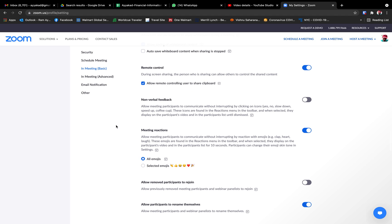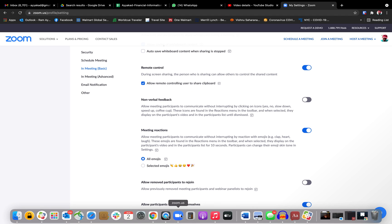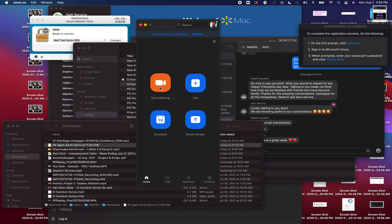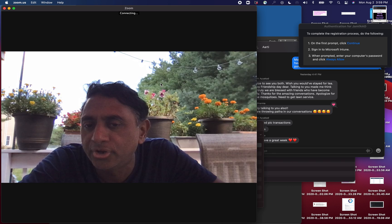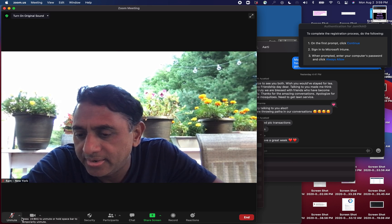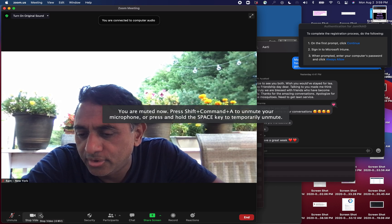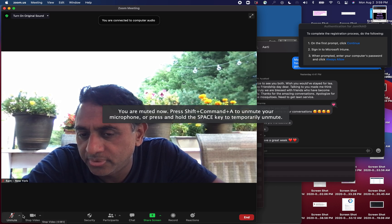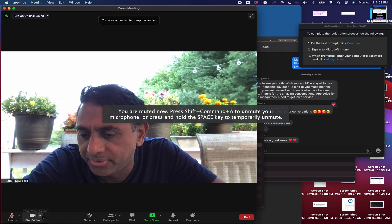Once you do this, you come back to your Zoom app. For example, you click the Zoom app and start a new meeting, and then if you see the video here...